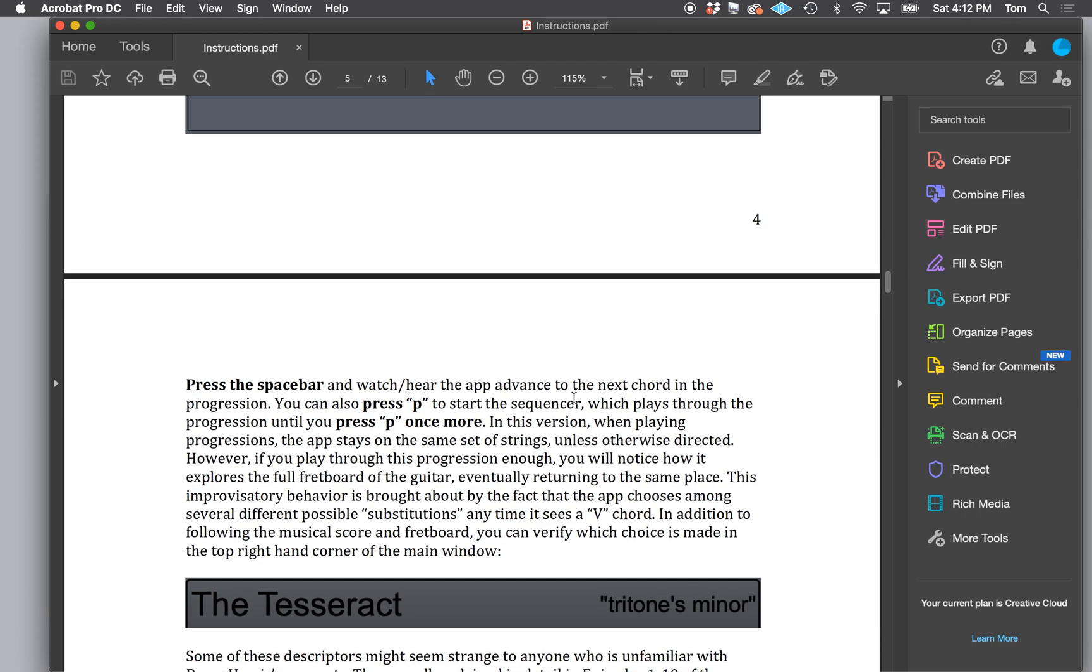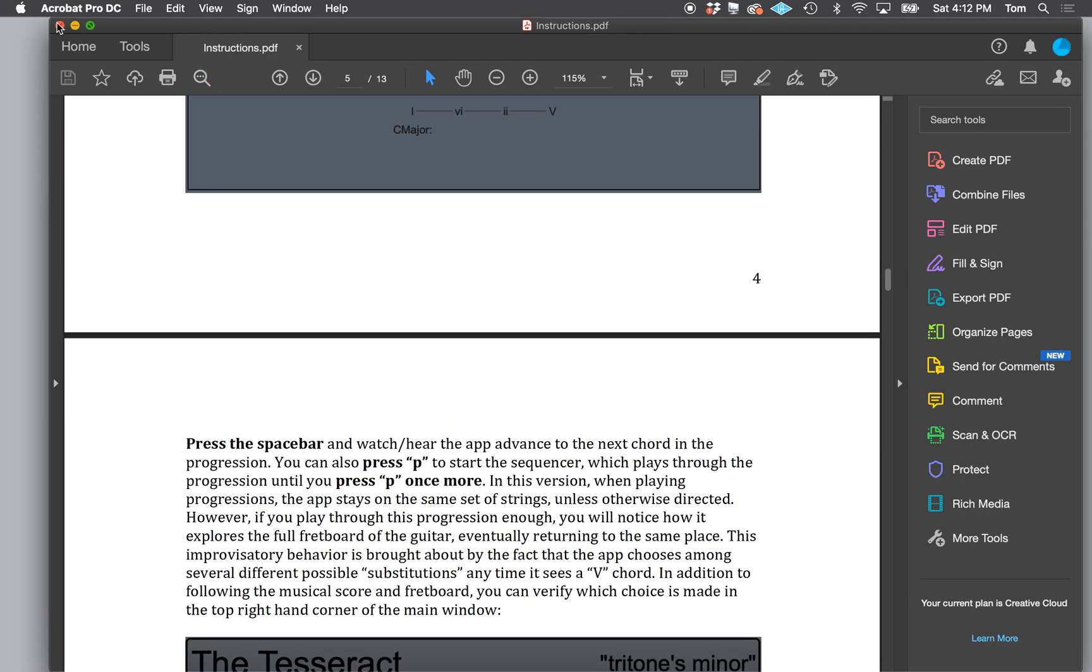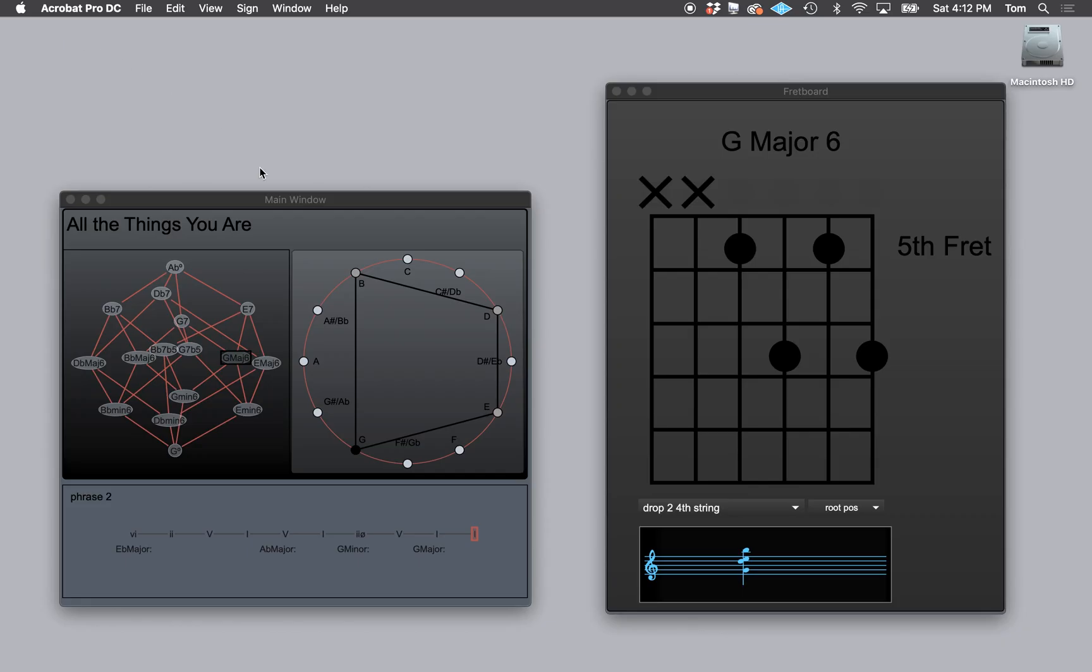And you can click here to get to a section. There's our quick start. And there's some links where you can read about the Tesseract. There's a link to Barry Harris's website and a link to a couple of my places where you can get information.